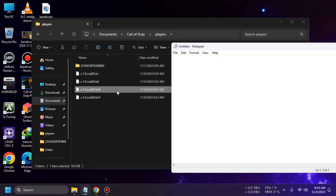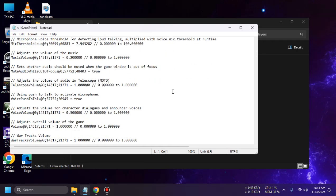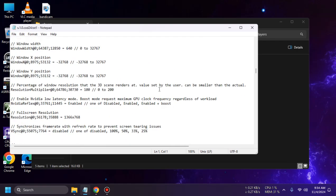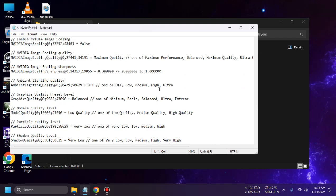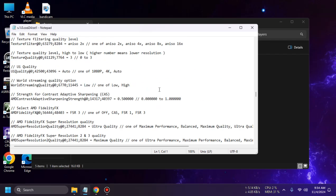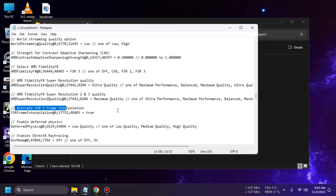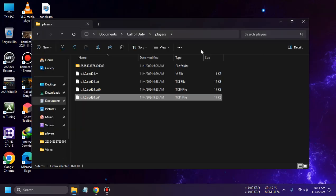Open the notepad again and drag the third txt file into it. Scroll to find "Activate FSR 3 Frame Interpolation," set it to true, close it, and save when prompted.